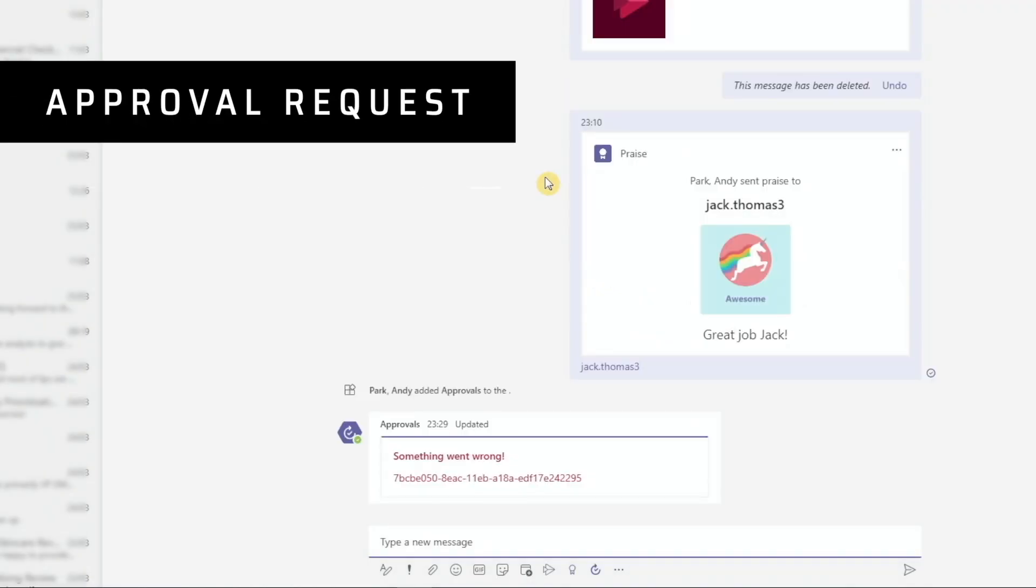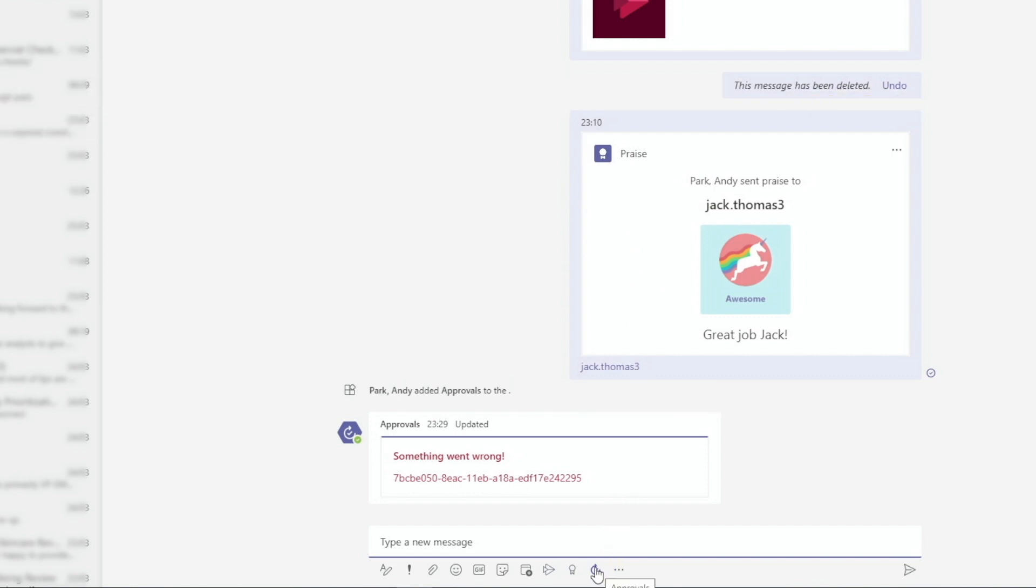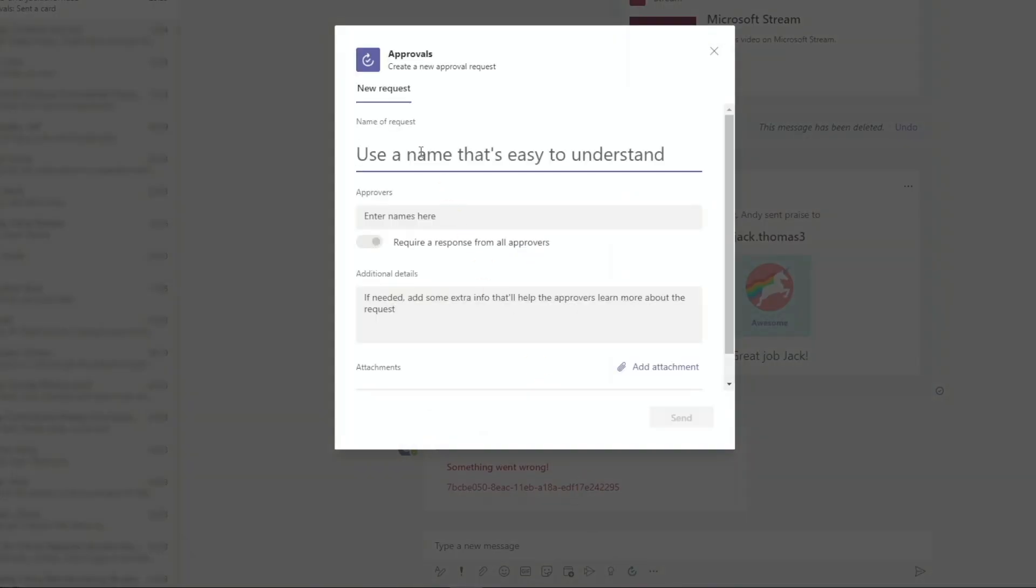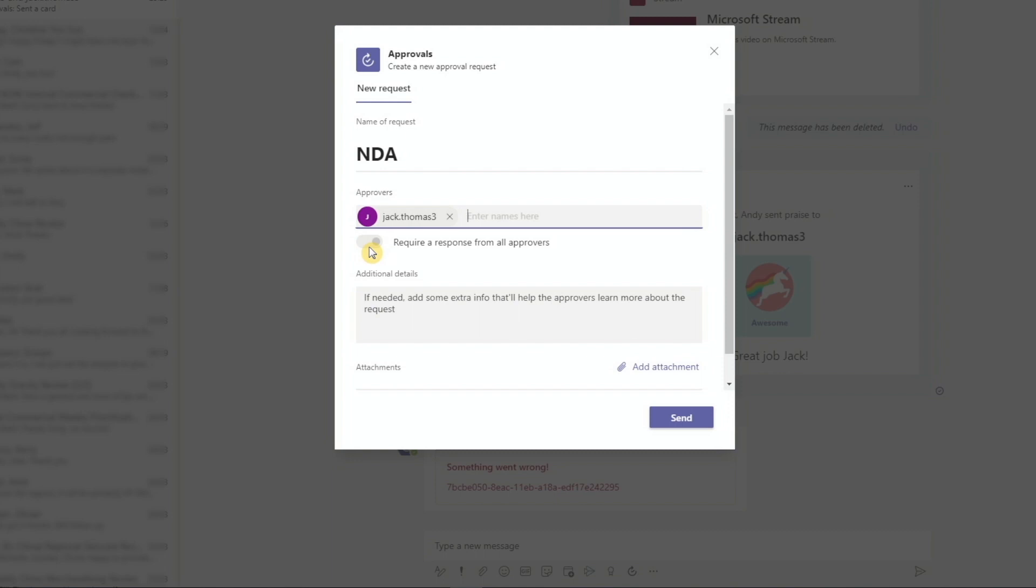The very last icon here on the bottom is for approvals. If you ever need an approval from someone within this chat, you can click on this approvals icon. Type in the name of the request. Enter the names of your approvers. You can have one approver or multiple approvers. They all need to belong to this chat. If you have multiple approvers, this toggle button will be enabled, where it allows you to require response from all approvers. Let's leave this off.